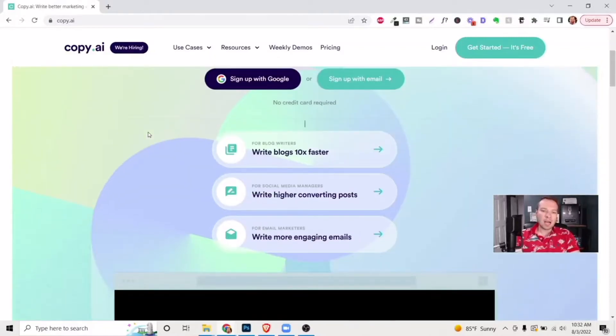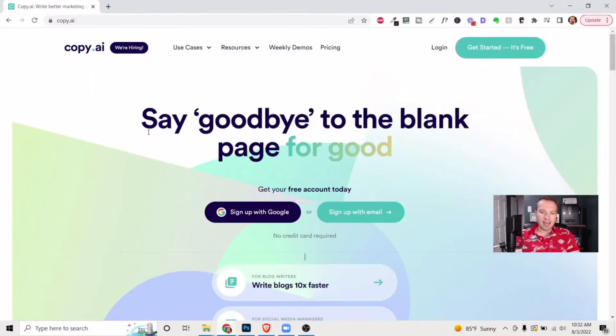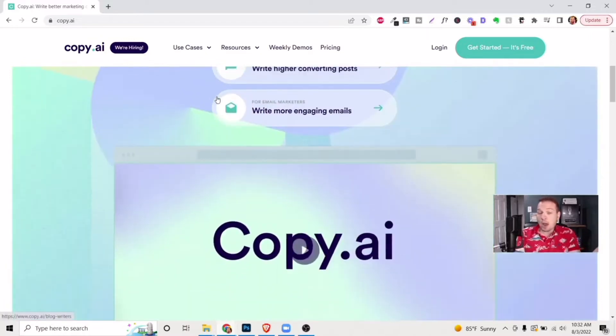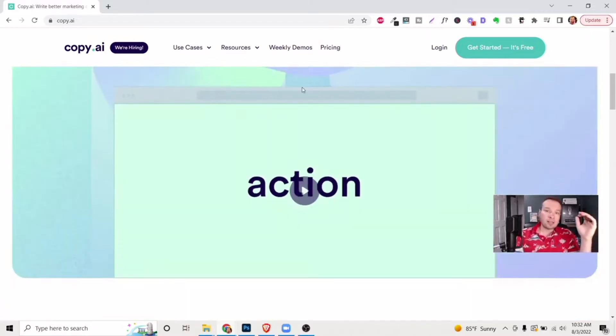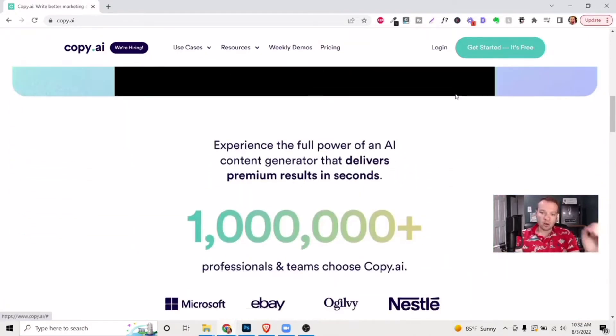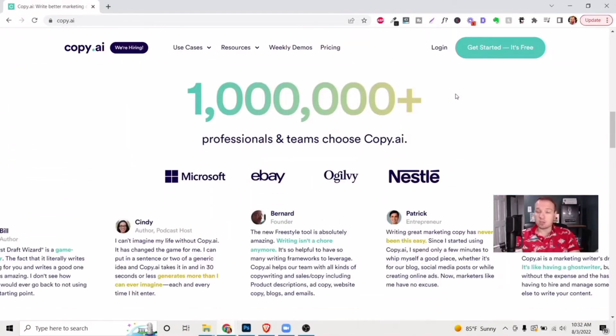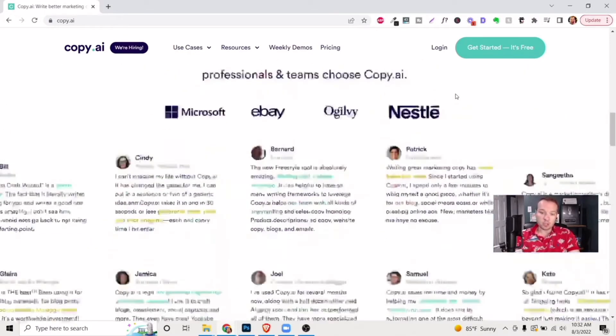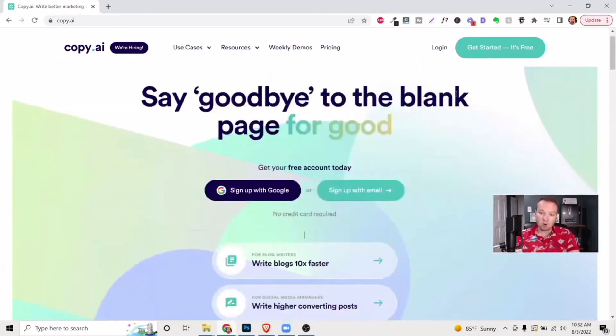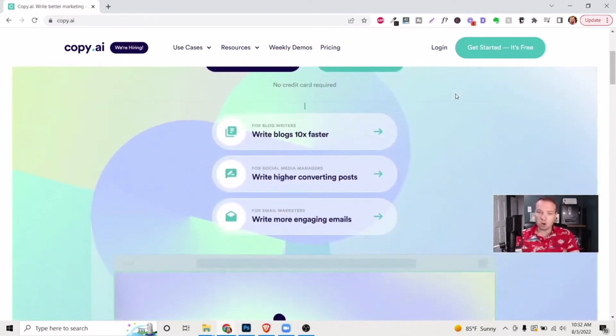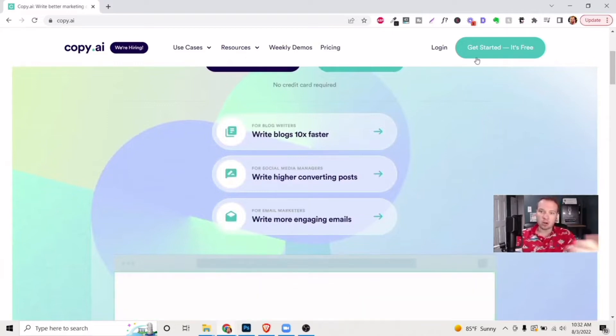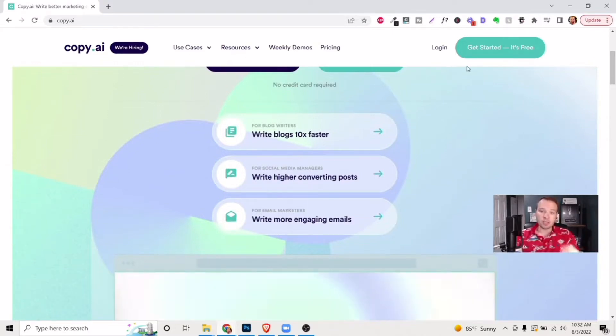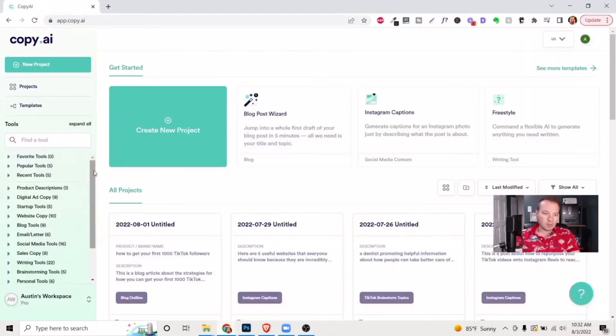The very first website is copy.ai. Now, if you've heard about any of these AI writers before, or maybe you haven't, they're becoming really incredible. Basically, it uses artificial intelligence to write all kinds of copy for you, like blog articles, social media posts, et cetera. You can actually get started for free. Let's check this one out.